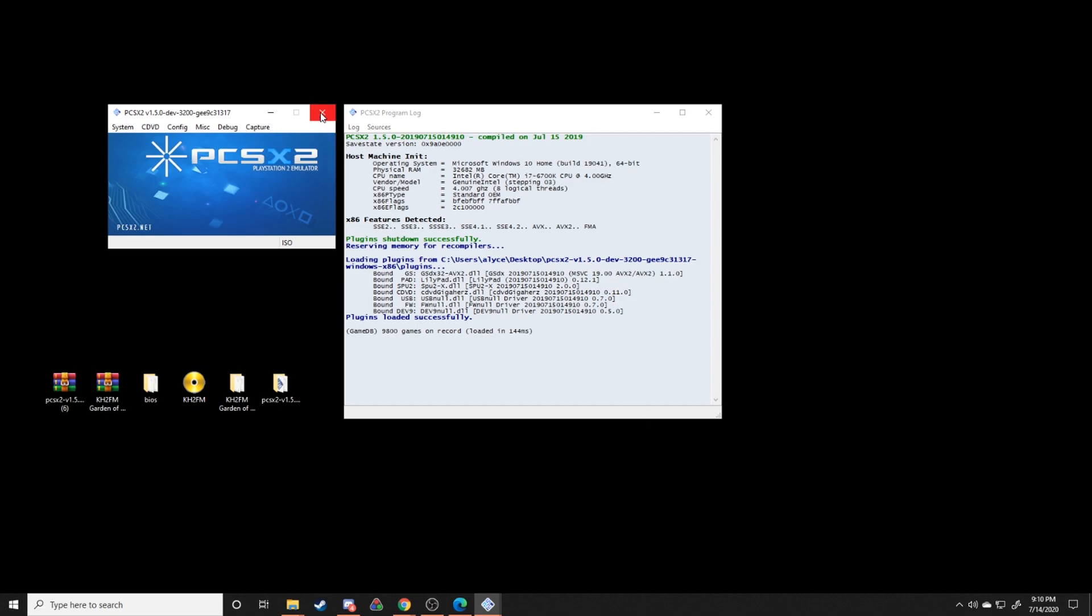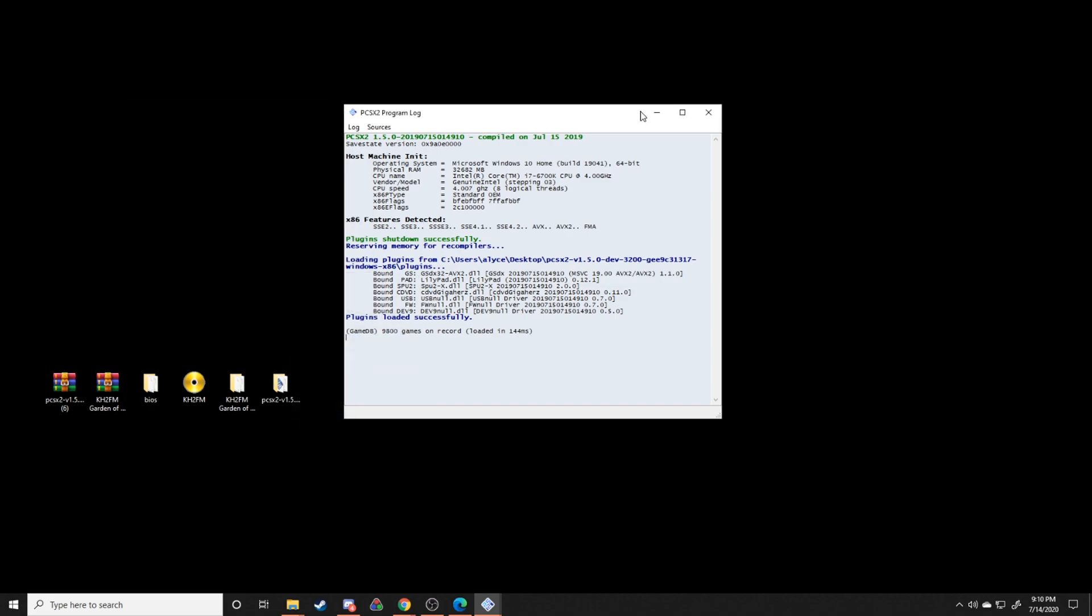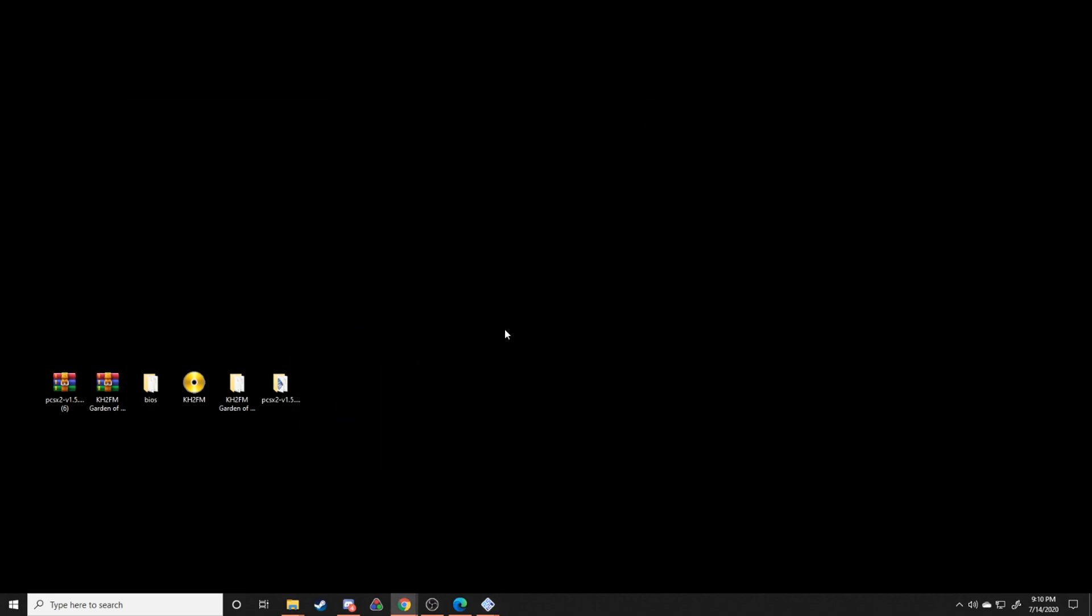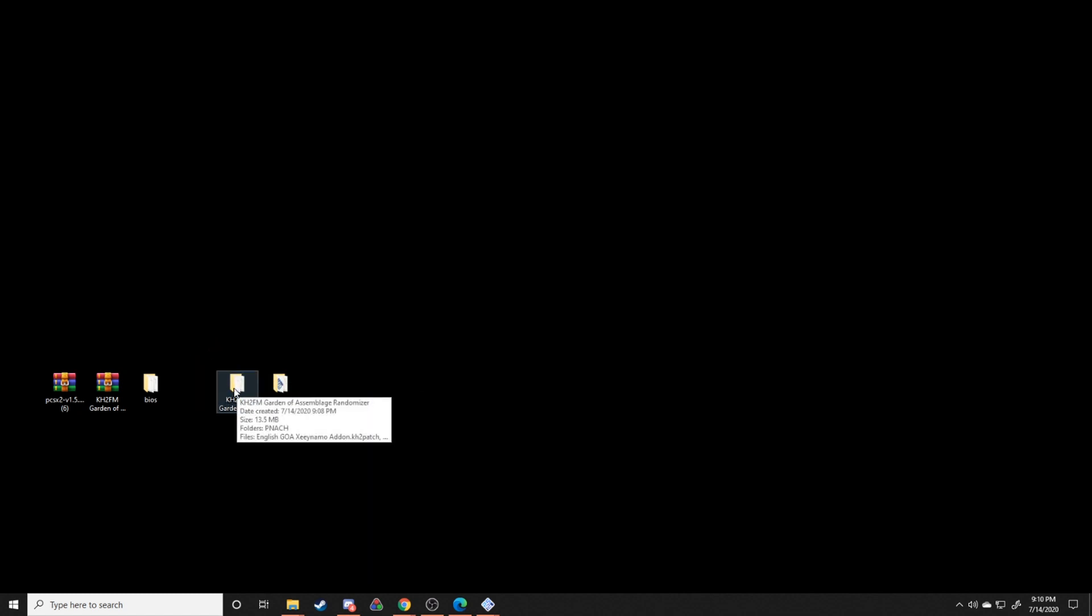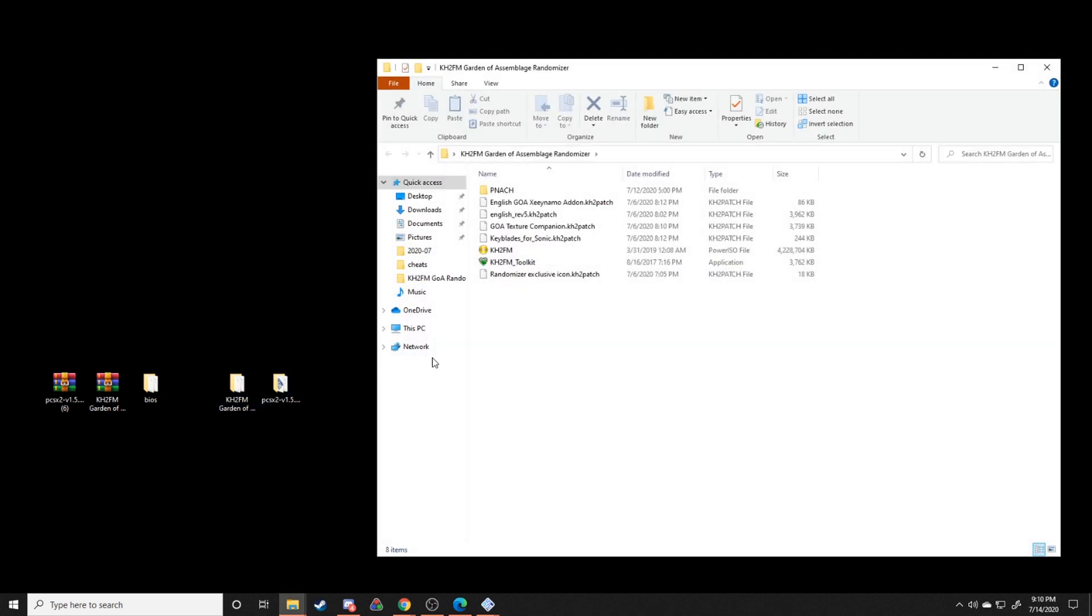The next thing we're going to do is we're going to patch our ISO so that it's actually got everything that it needs up and running. The patches that we're going to be applying are an English patch as well as just some texture stuff that applies specifically to this mod. So what we're going to do is we're going to take our ISO and we're going to drag and drop it into the folder with all the patch files and cheat files and such.